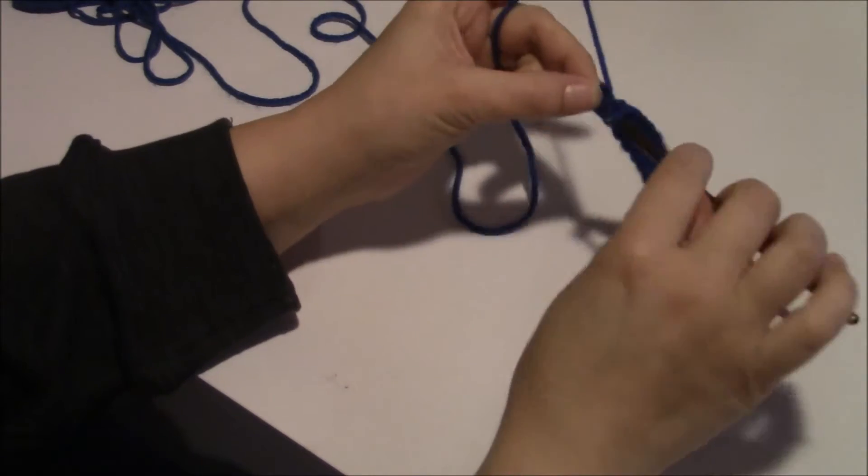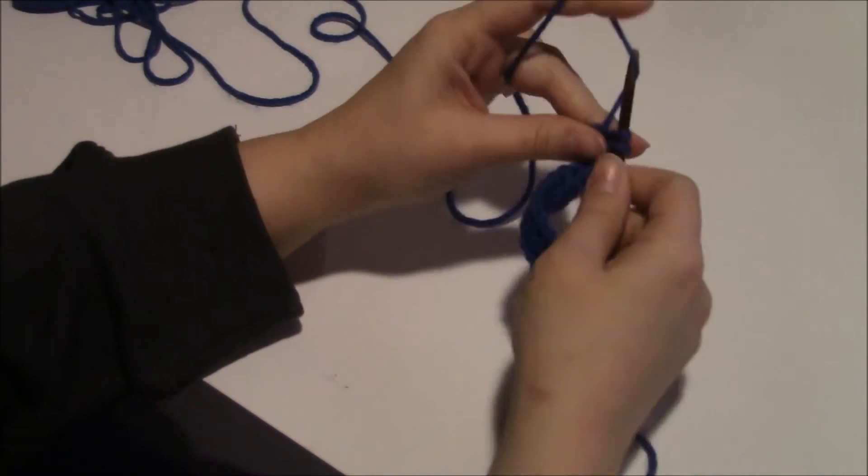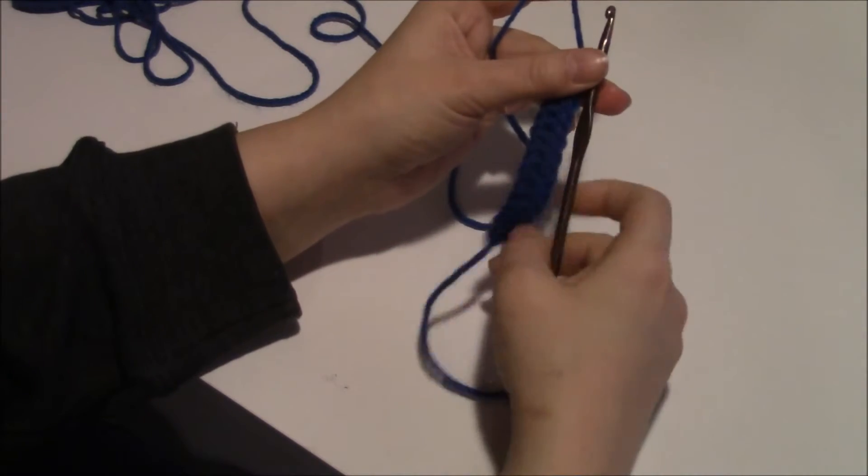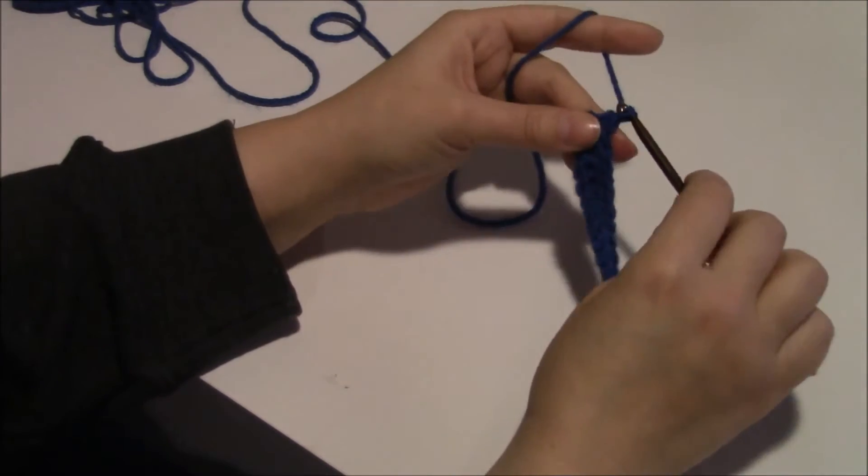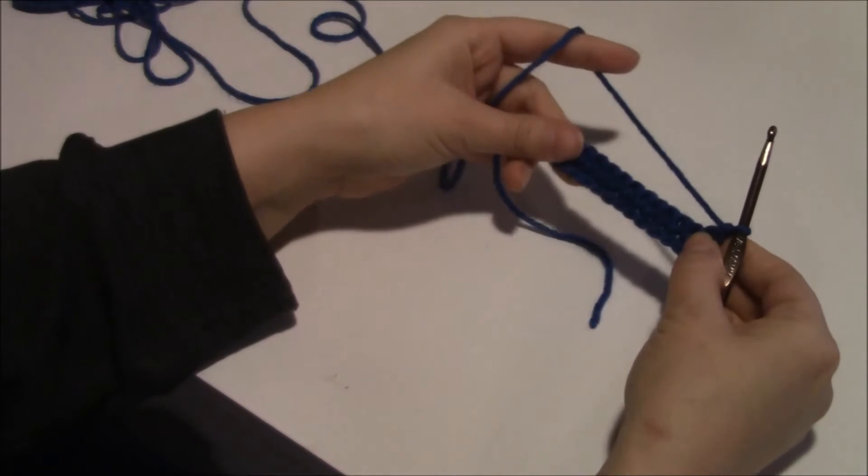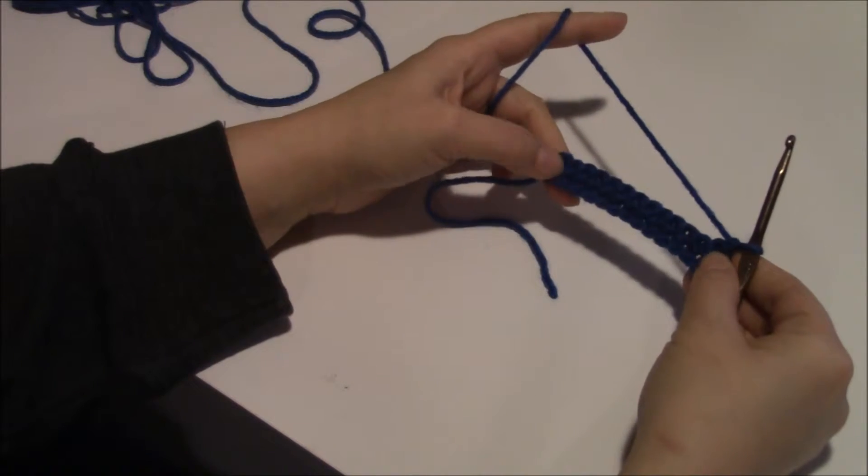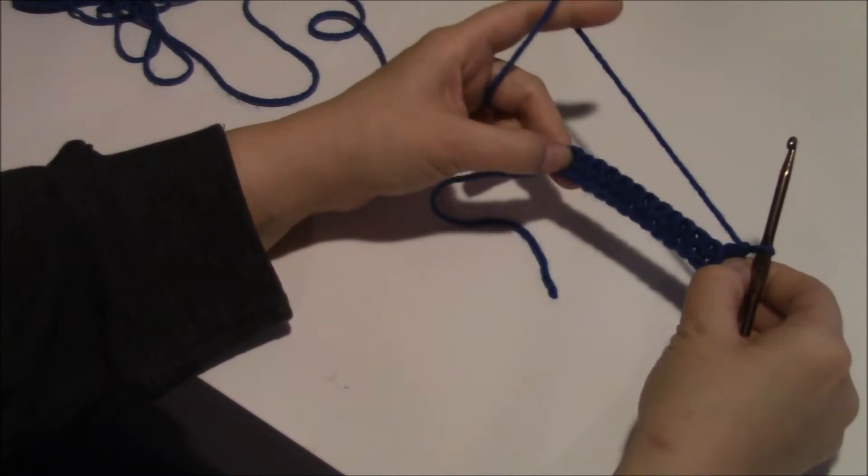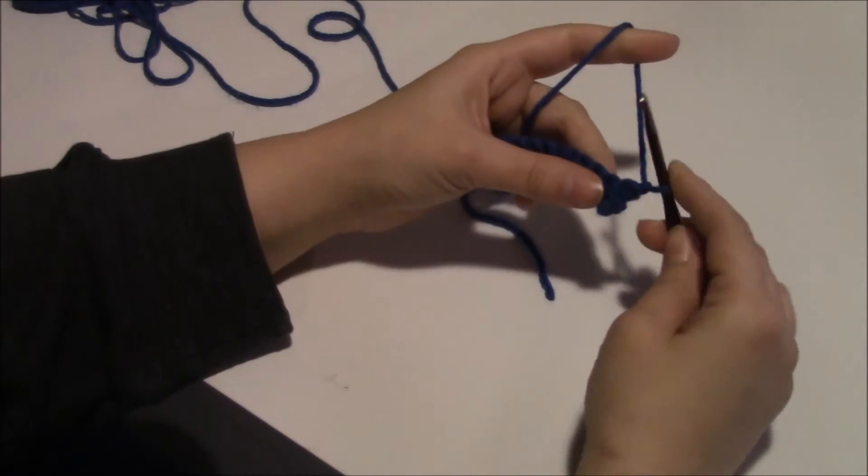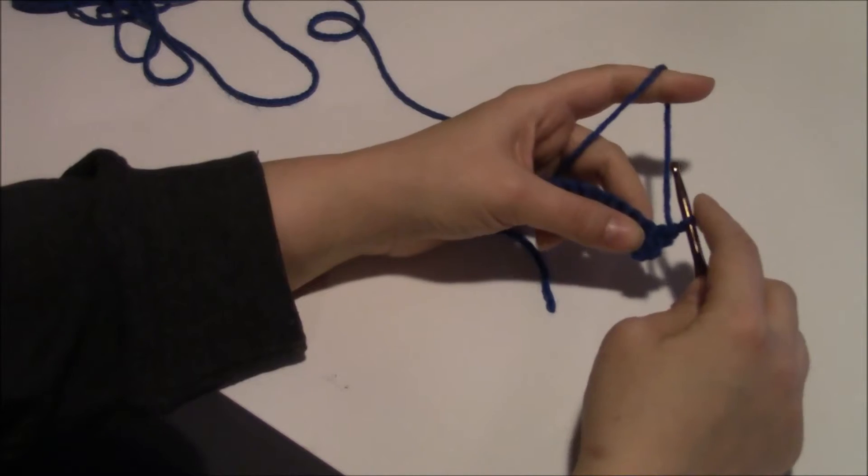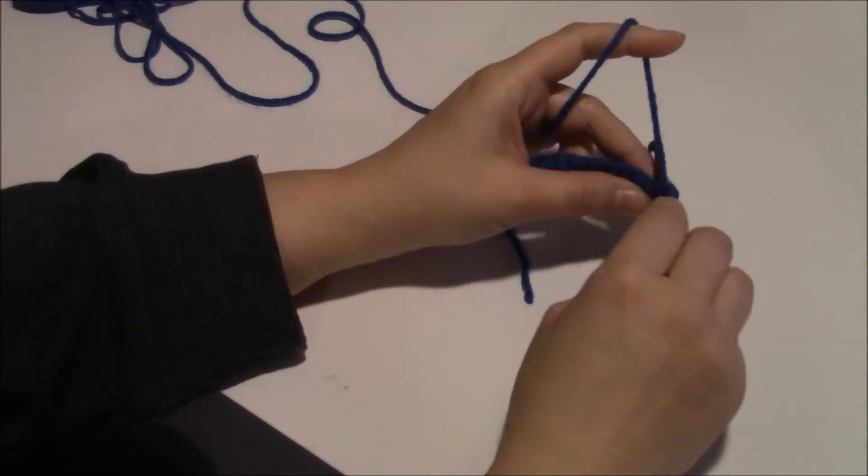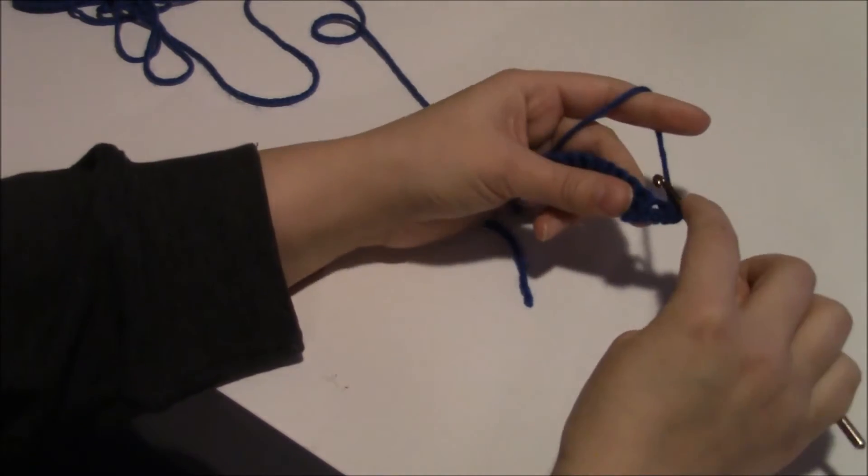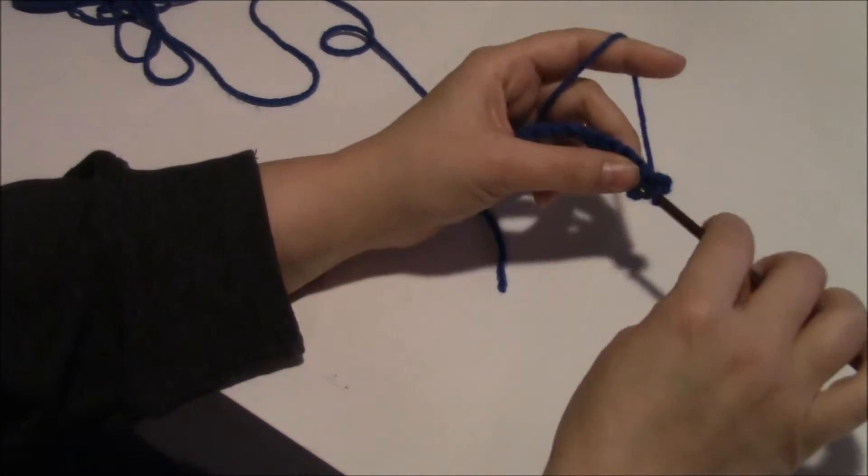Alright, now that you have two rows of single crochet, let's say you would like to add a stitch to this. You gotta chain one and turn the work again. Let's say you want to add more stitches to this other than what is here. This is how I increase: I would just double a stitch, see? Crochet and then go in the same loop there.